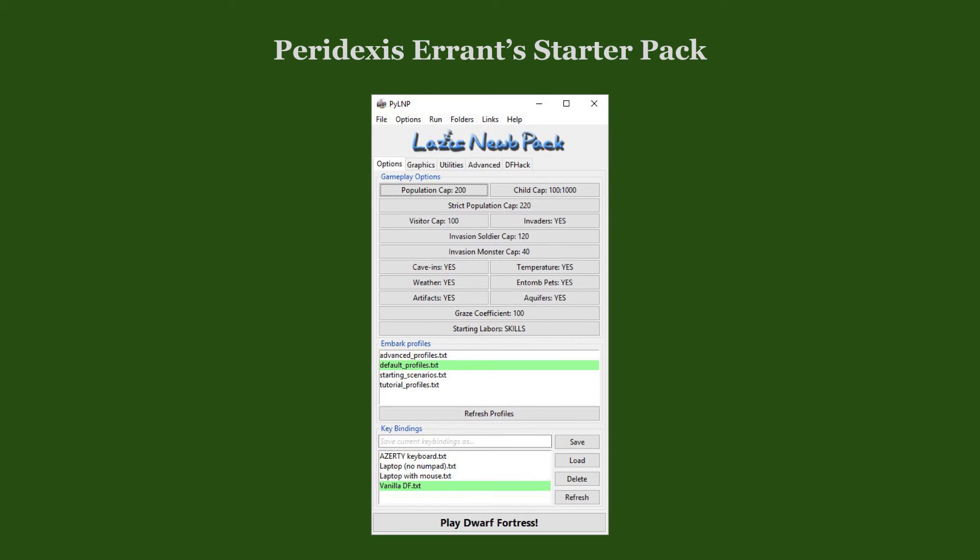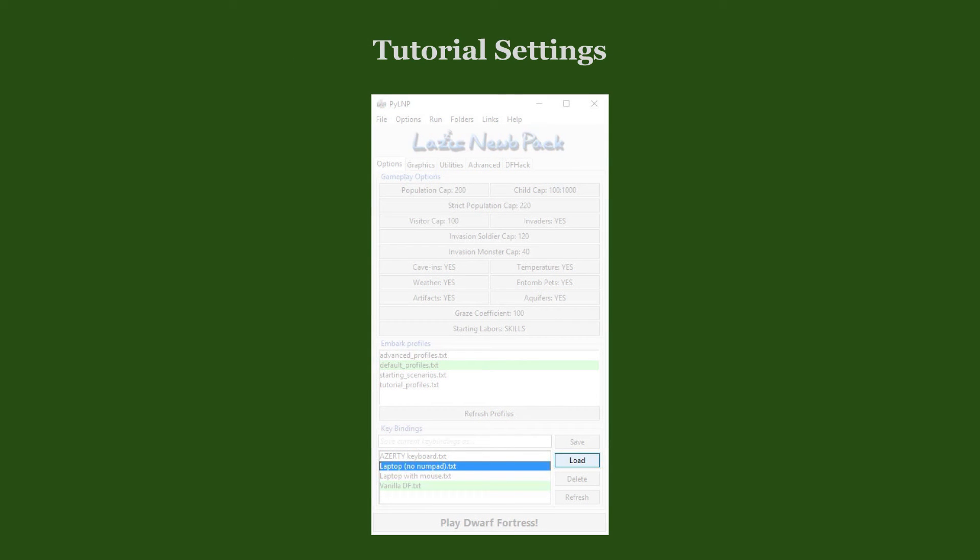If you are playing on a laptop without a full-sized keyboard or without an external keyboard, you might find it easier to load the Laptop No Numpad keybinding in the Options tab.